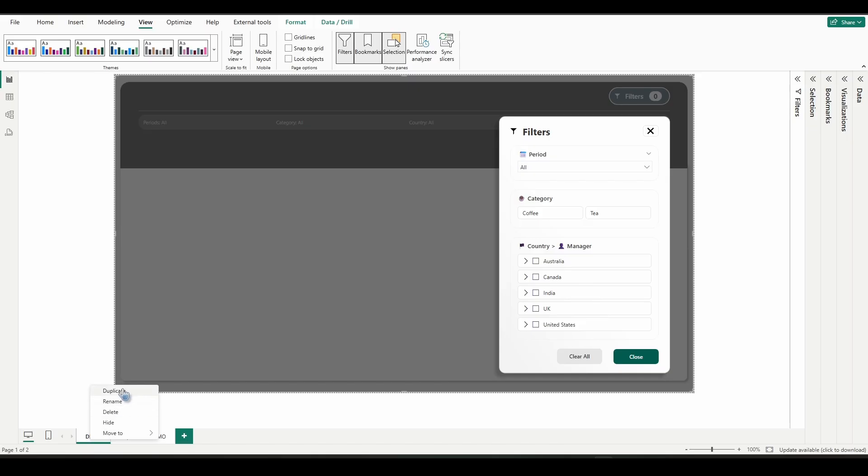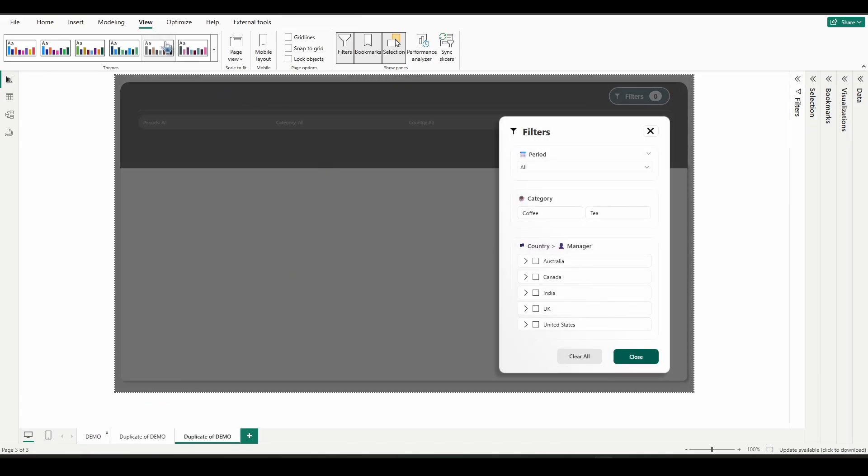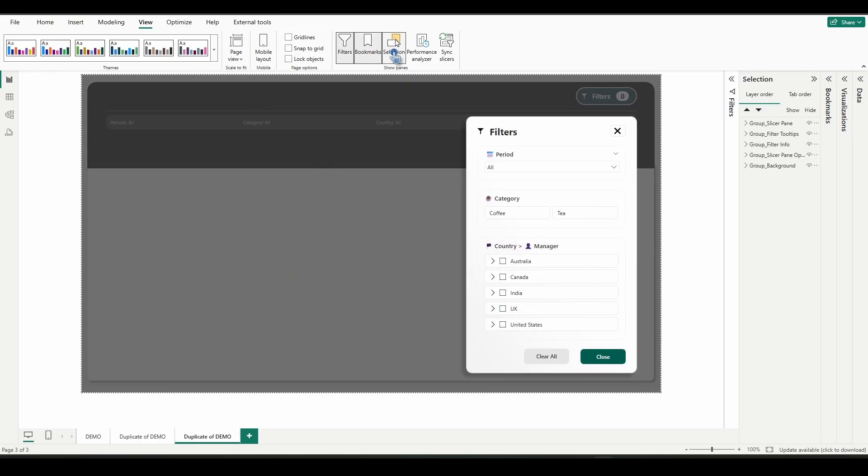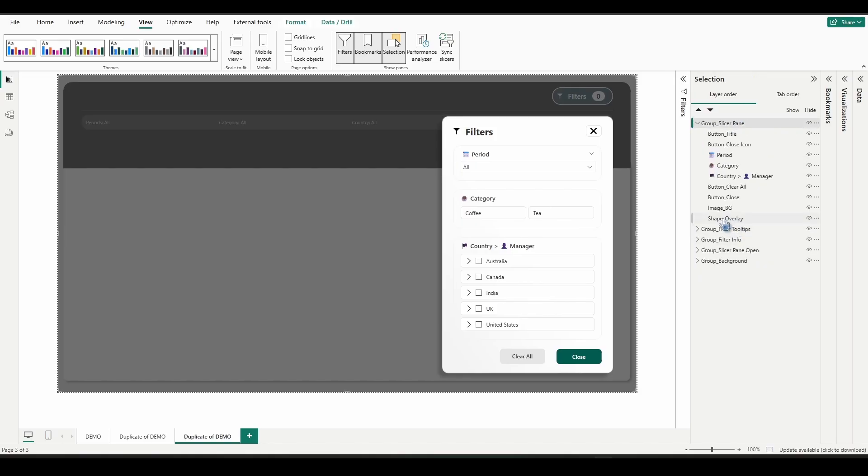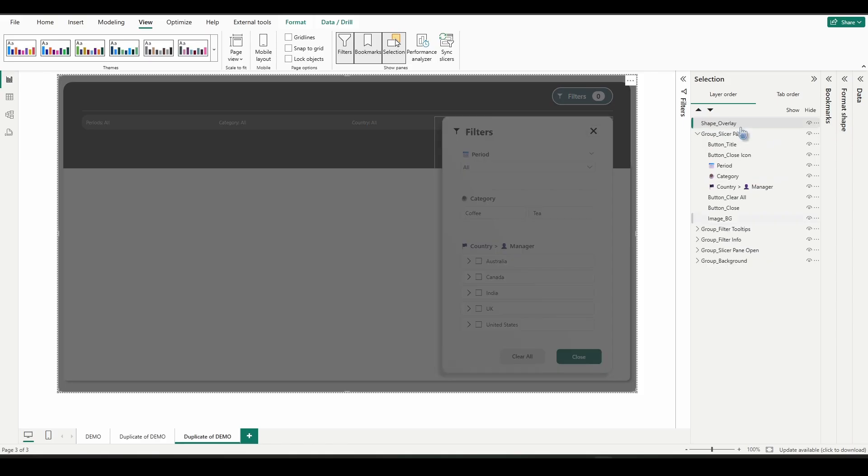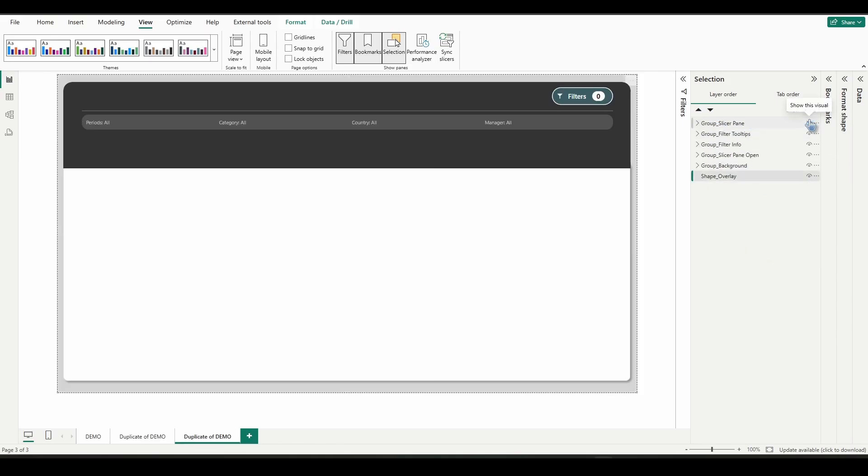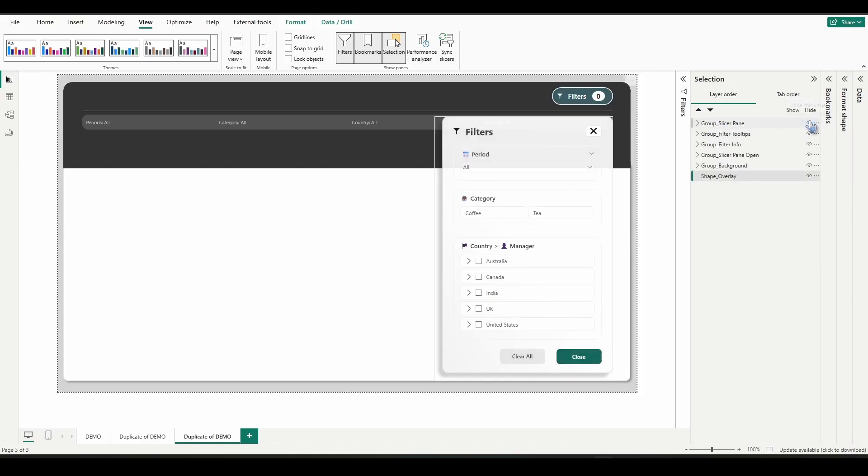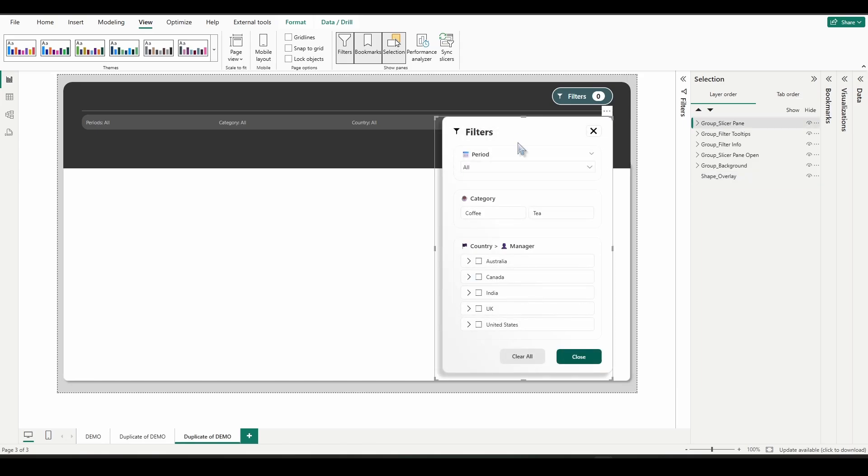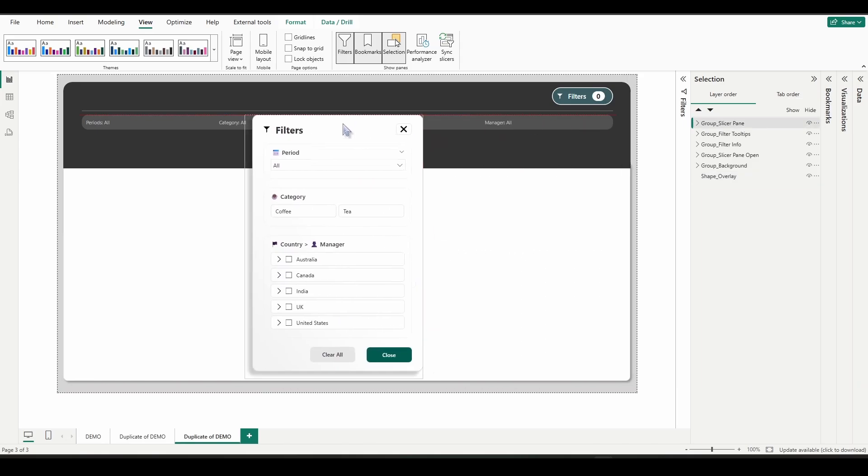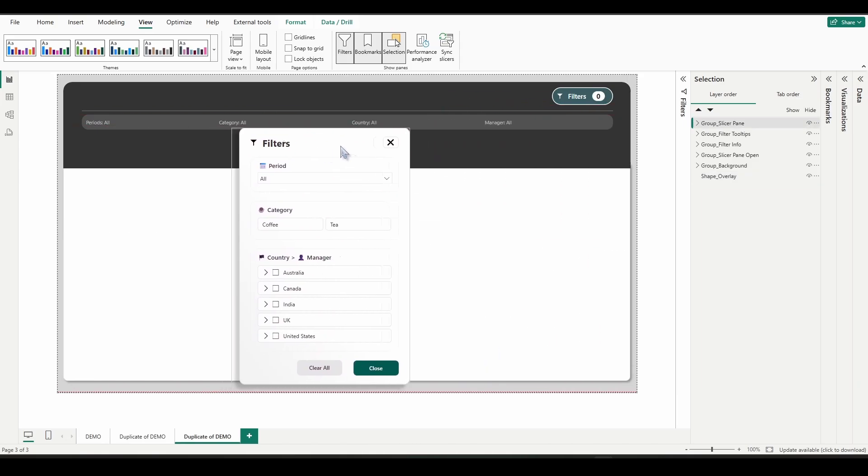So for example, let's duplicate this page. And I'm going to go to selections and select the slicer pane. I'm going to open it up. And I'm just going to temporarily remove the shape overlay. Drag it down here for now. I just want the slicer pane group just like we see here.